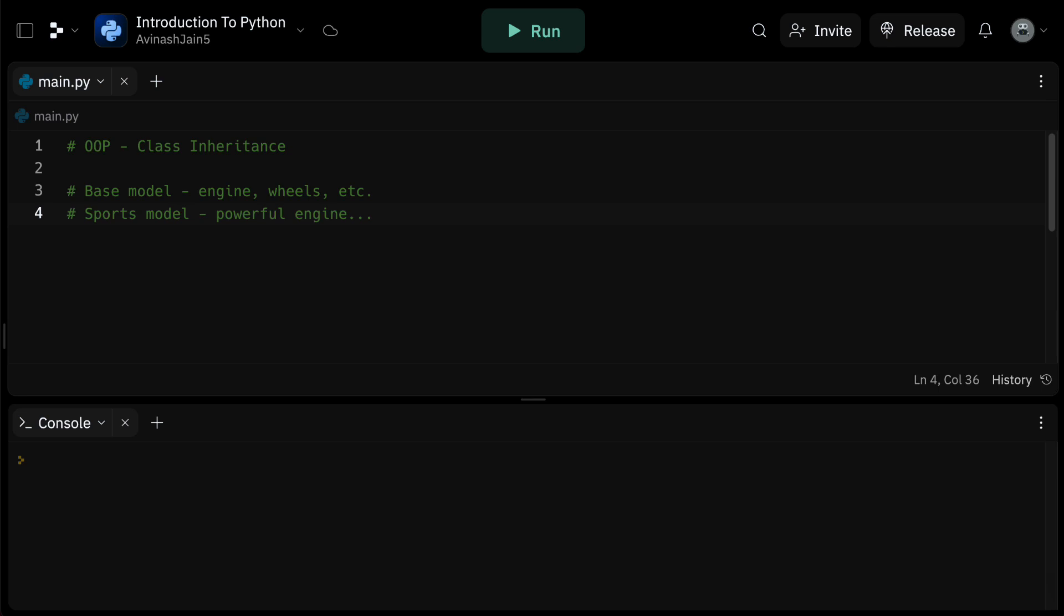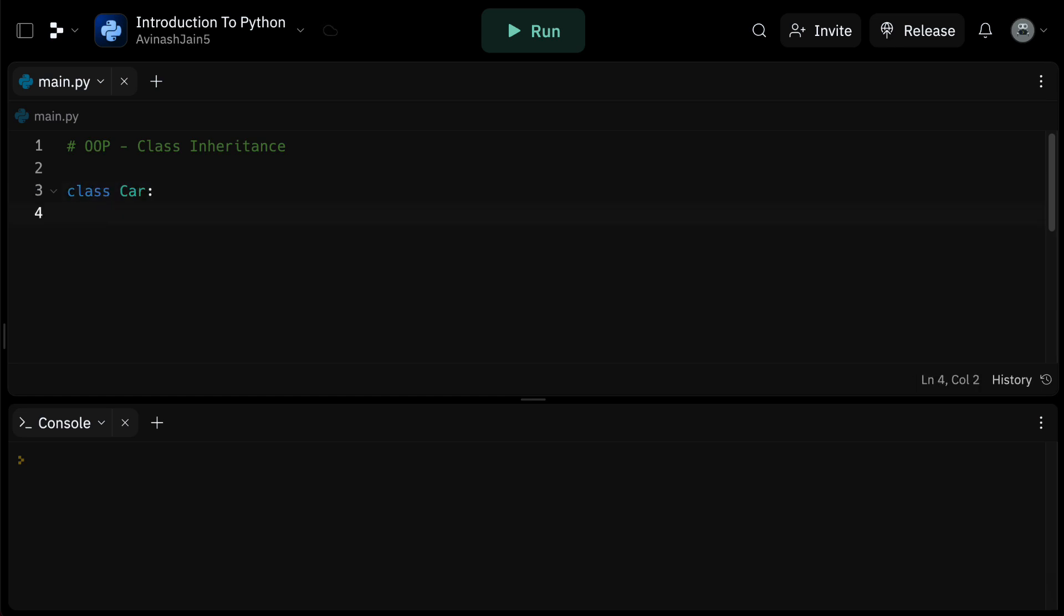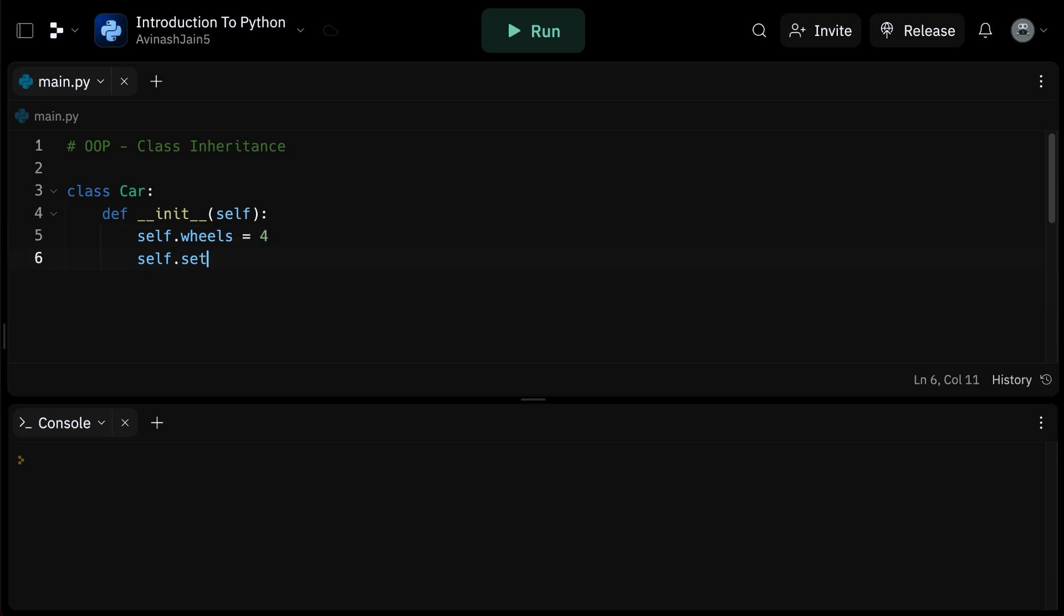First of all, let's go ahead and create a base class. We're going to call this car and define some basic methods. So we have here class car. In our init method, we're going to say def init self. Self.wheels is equal to four, and self.seats is equal to five. So our base model car has four wheels and five seats.